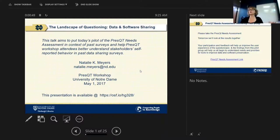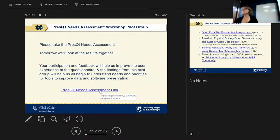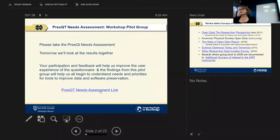Brandon sent links to everybody, so check your email and you should have a link to the survey. We're going to take about five minutes now and do the survey together. If you haven't received the email, I invite you to go to the PRES-QT website — you can click the link on my slides and take the needs assessment right from there. The survey tells us about how you share your data and what kind of tools you need. Tomorrow morning we'll have a look at our aggregate results from this group.